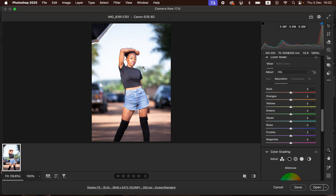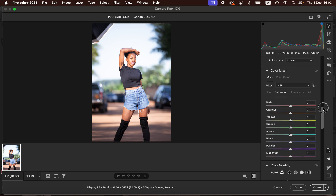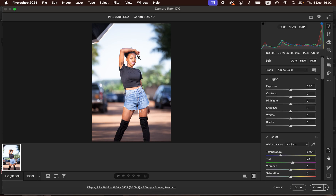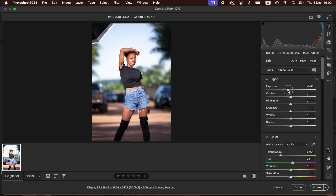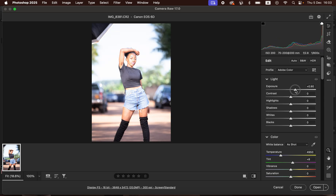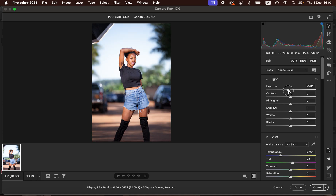This is the photo we want to work with. The very first thing you notice is that it is overexposed. In Lightroom or Camera Raw, we have the Light panel, which controls how bright or how much contrast we want in the photo. The first thing to correct is the overexposure — come to the Exposure slider and drag it to the left to reduce exposure. At about this point, the image looks better than it was before.